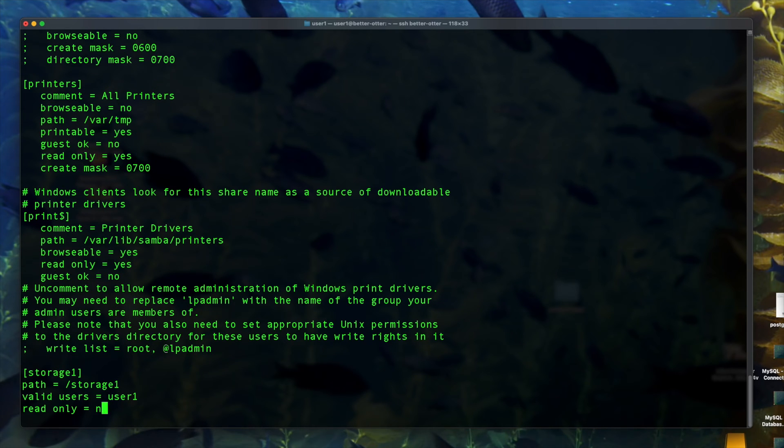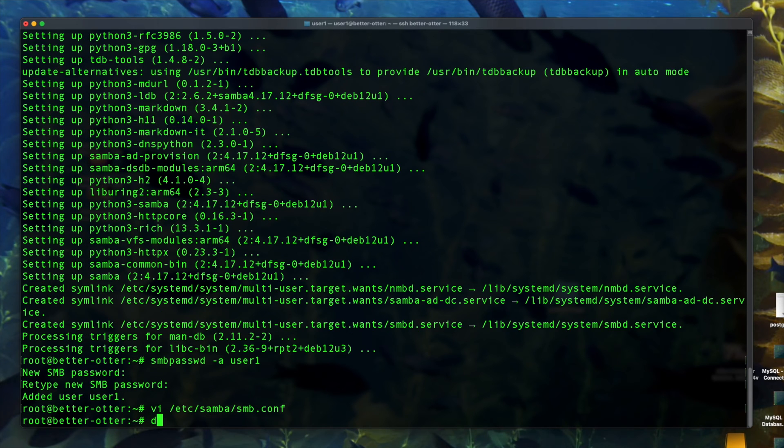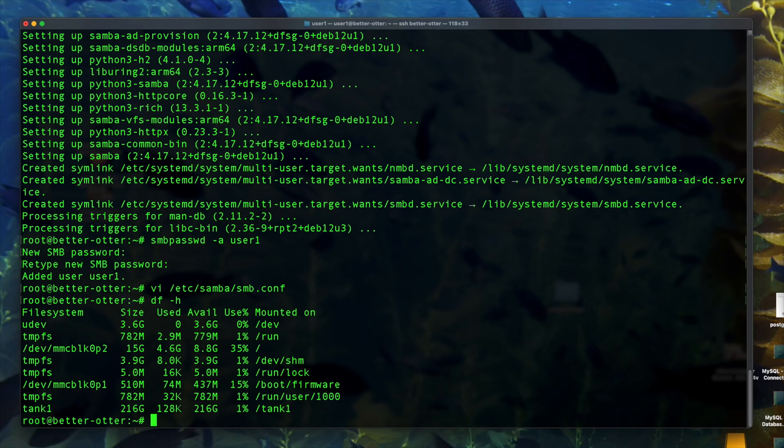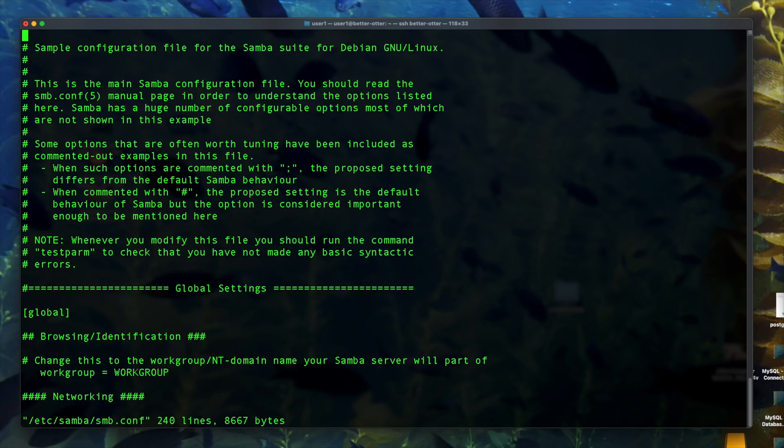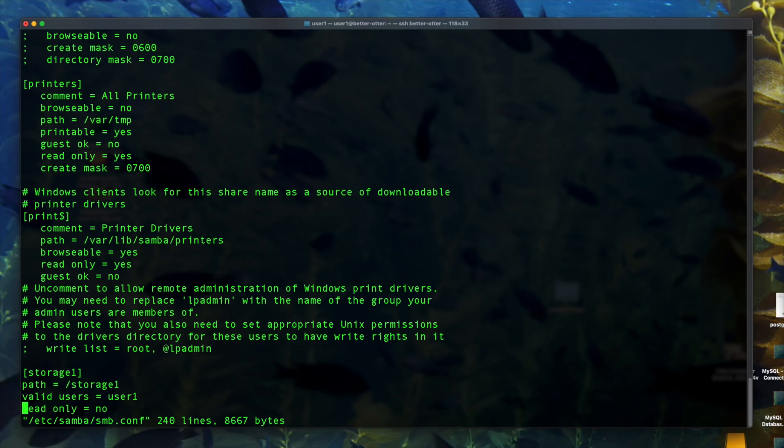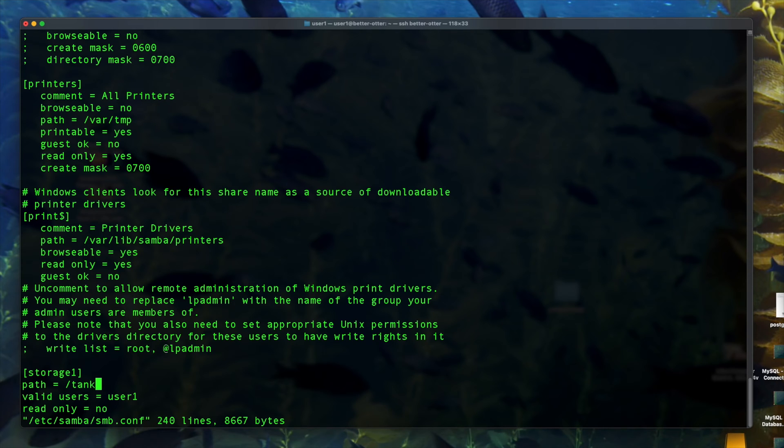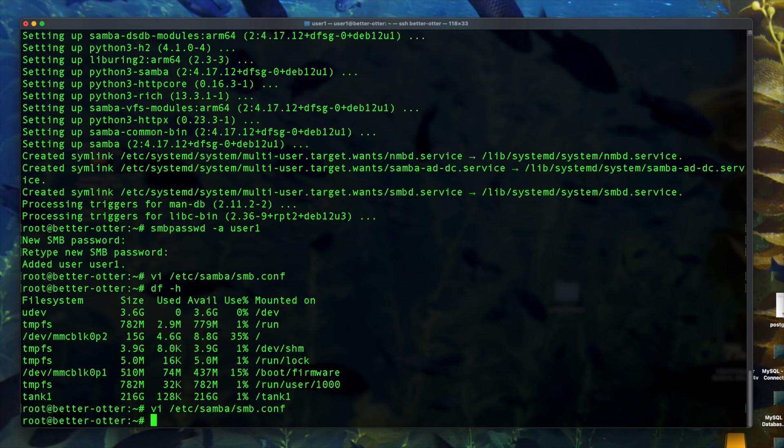But in any case, adding a share called storage1. Now I'm going to check the disks on the system and note that there's basically a mounted file system called tank1. So I'm going to edit the path here to share tank1. That's my data directory that I actually want to share.